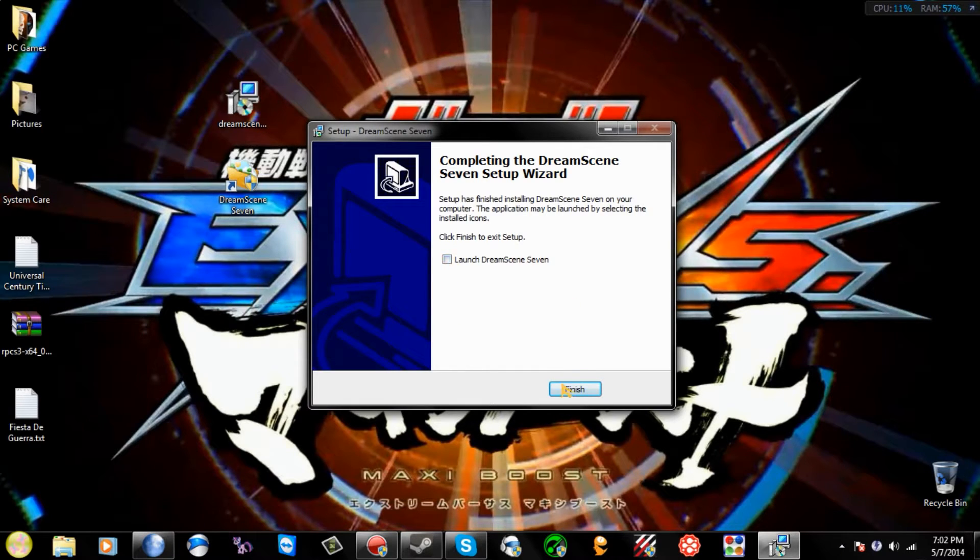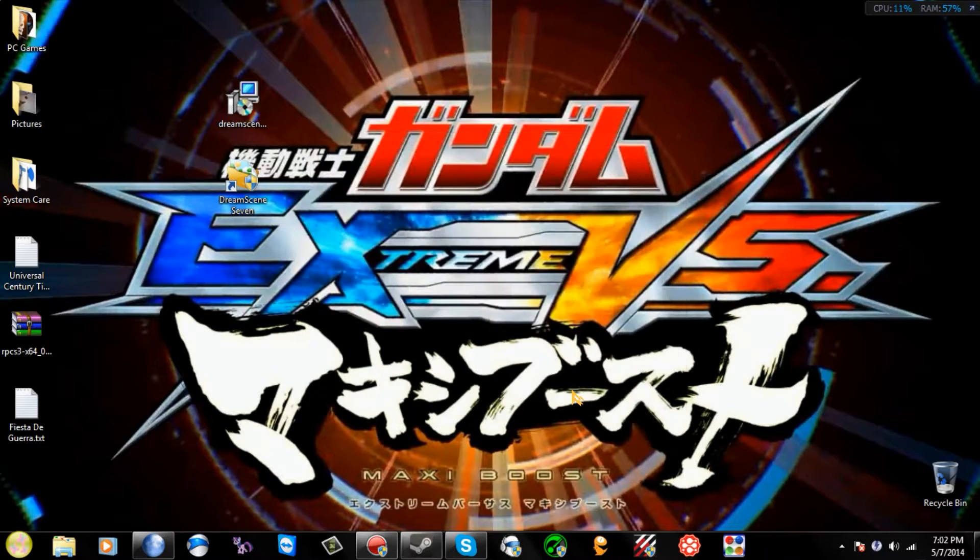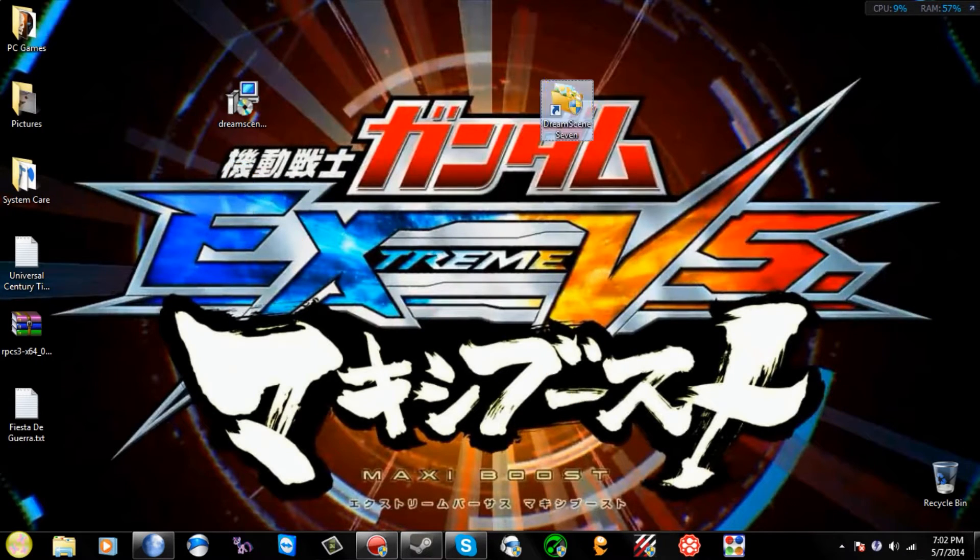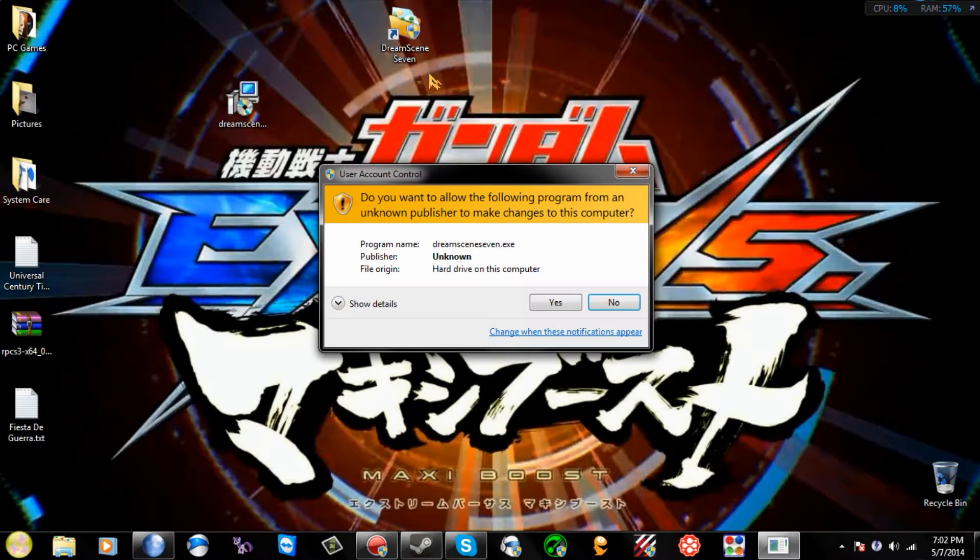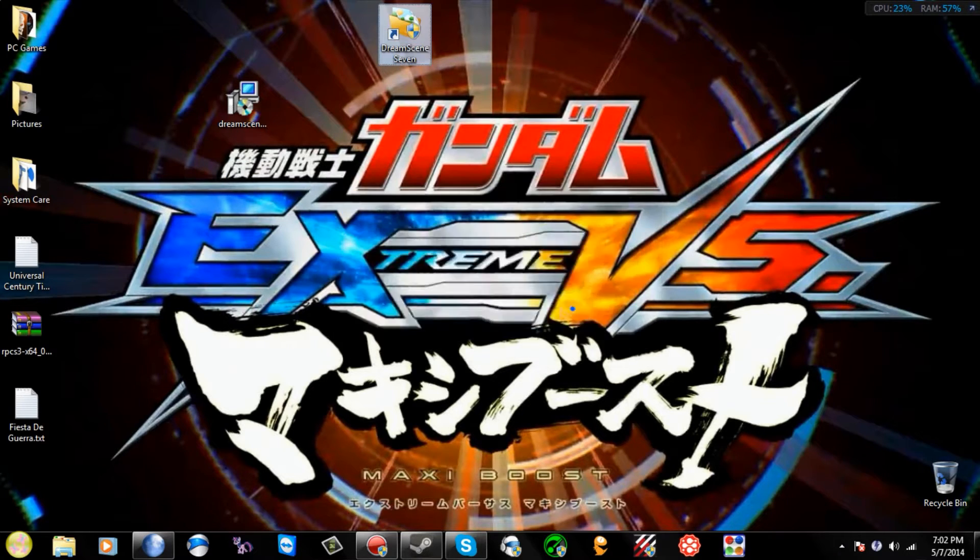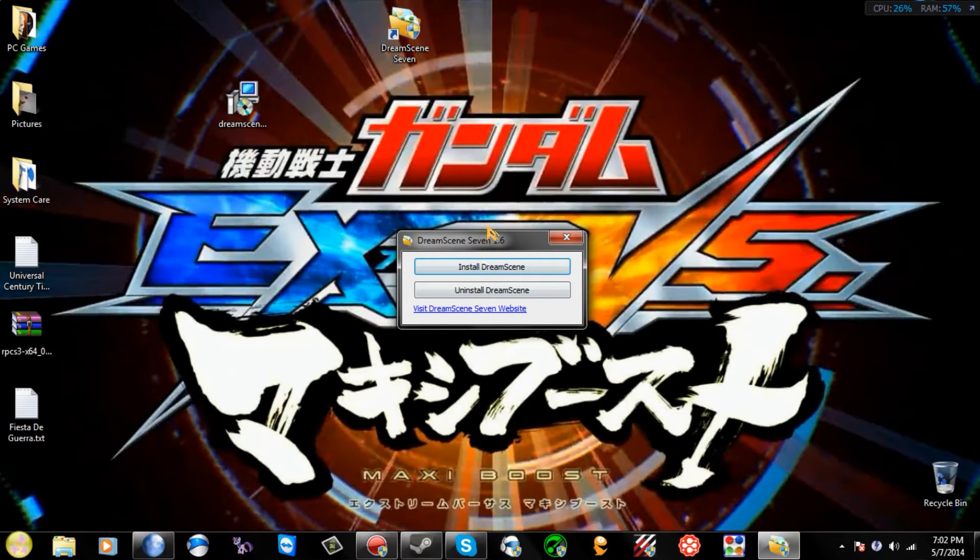Install. Once it's fully installed, this little icon will appear. So you just click DreamScene7, click Yes, and then this box will appear. Click Install DreamScene.